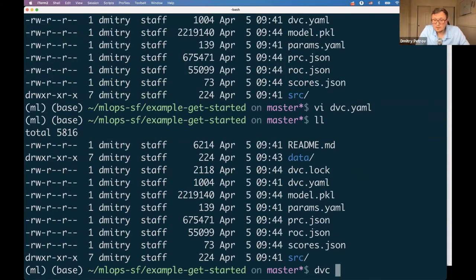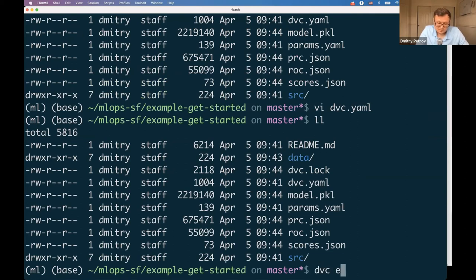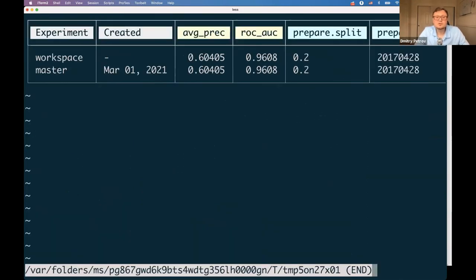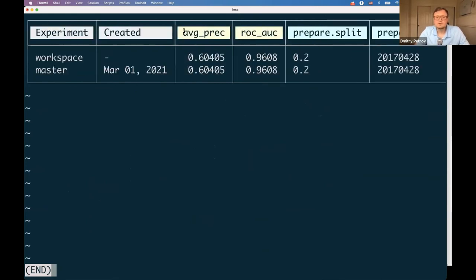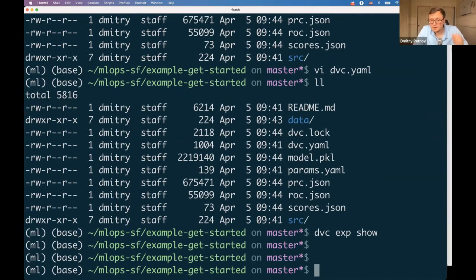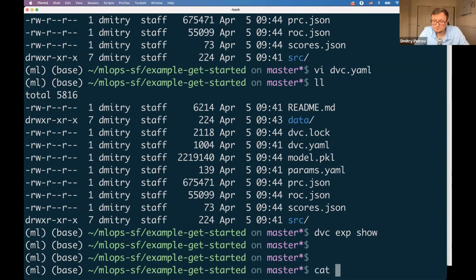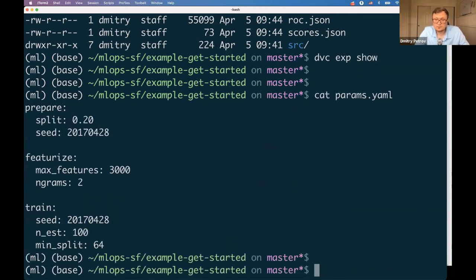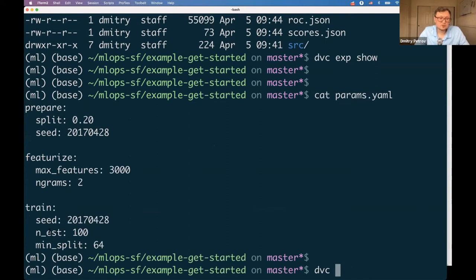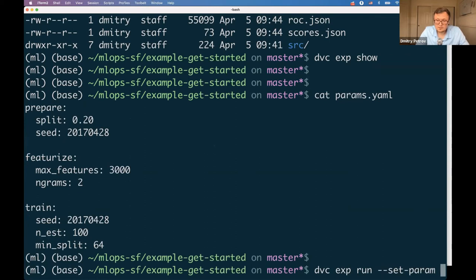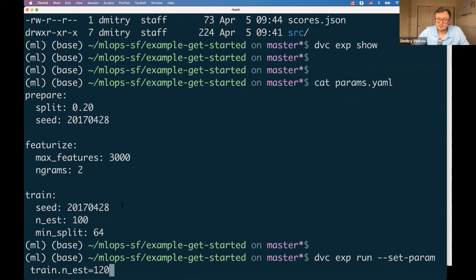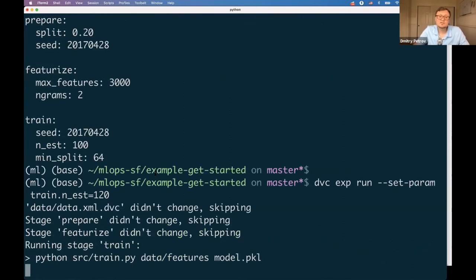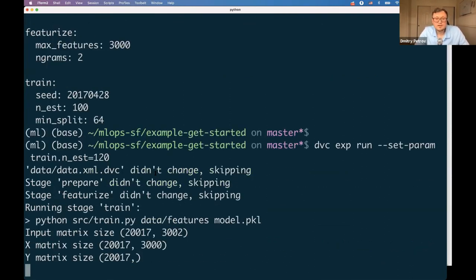Let's jump to experiments. If you run DVC exp show, it shows what metrics and hyperparameters we have here. The blue ones are hyperparameters and these two are metrics. Let's try to use some hyperparameter tuning techniques. This is a hyperparameter file—we see some hyperparameters. Let's try to play with estimators, for example, set it to two. Right now we have 100 estimators. Let's increase the number of estimators a bit and see how we can run those experiments.